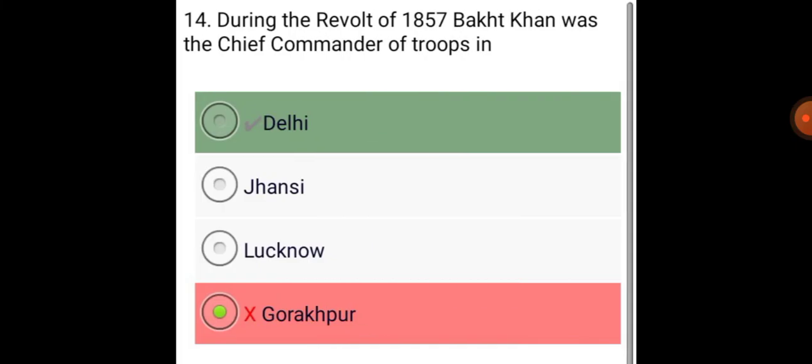During the revolt of 1857, Bakht Khan was the chief commander of troops in Delhi.